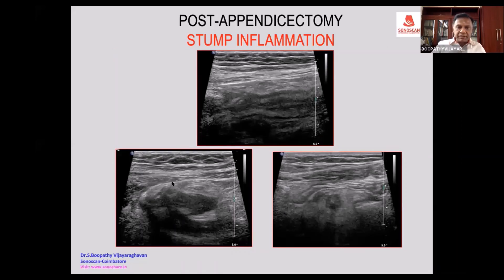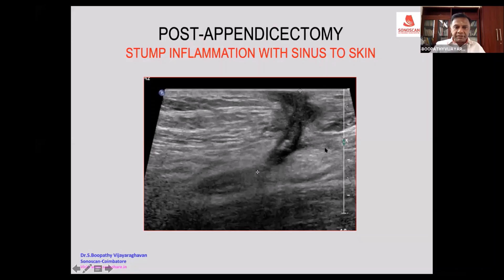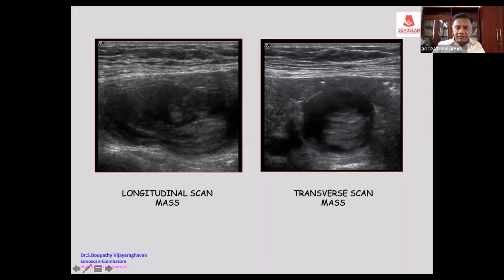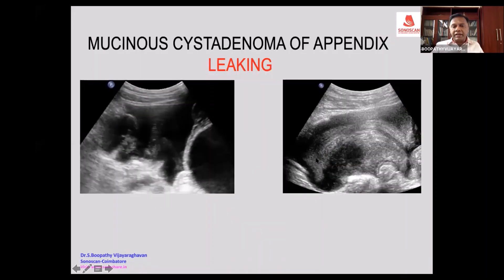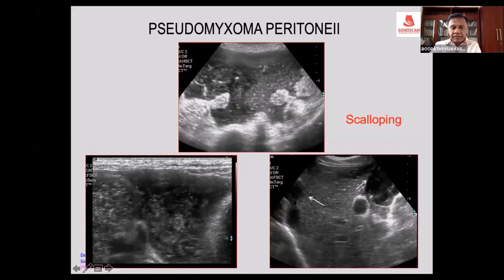Stump inflammation presents as pain in the right iliac fossa after appendicectomy. This patient had appendicectomy and presented with a non-healing sinus. In long axis and short axis, what is seen classically is layering — this is called the cut-on ileocecal mucosal sign — indicating a leak. You also see scalloping, which is due to a mass of mucinous cystadenoma.